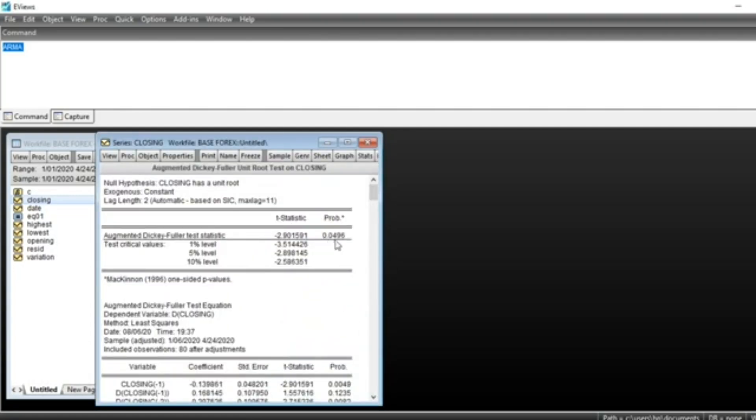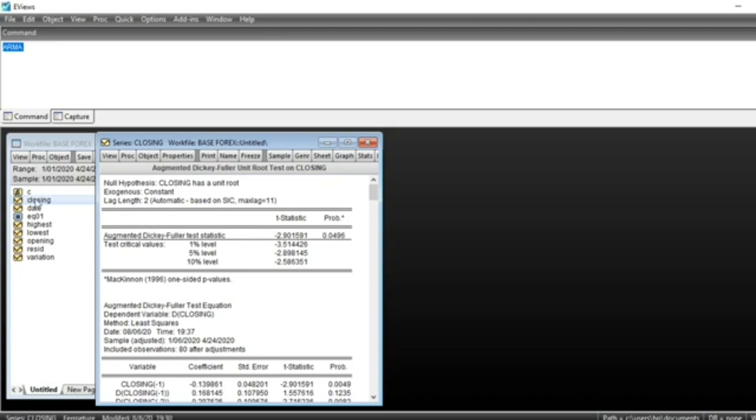You can see that our p-value of Augmented Dickey-Fuller test is 0.049. It's less than 5%, meaning that at 5% level you can consider that our series at closing value of EURUSD exchange rate is stationary.